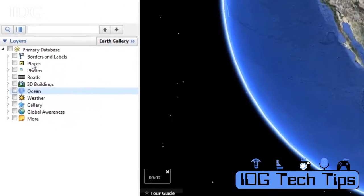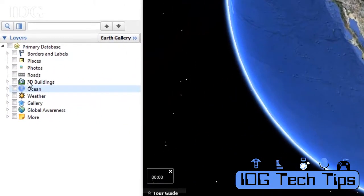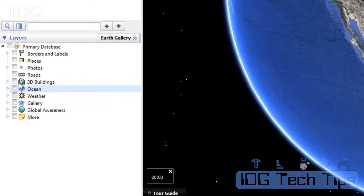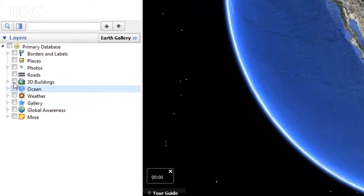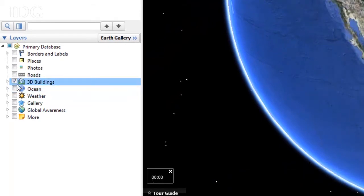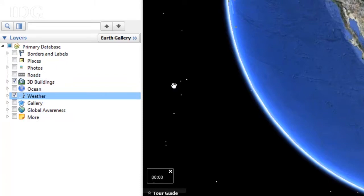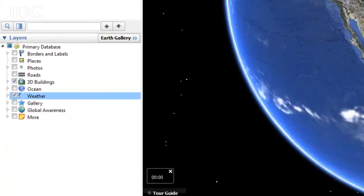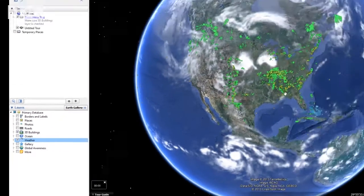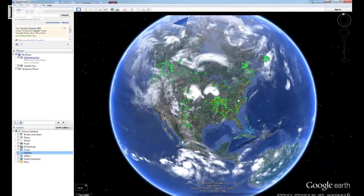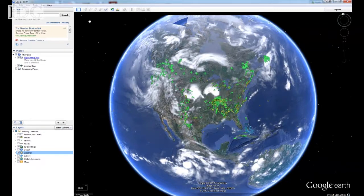I'm going to go over here on the left-hand side under layers and check a couple of boxes. 3D buildings — we'll see that when we zoom in — and weather, which will give us a live view of the weather. When we zoom in we'll get to see temperatures. Right now we're seeing clouds and radar.